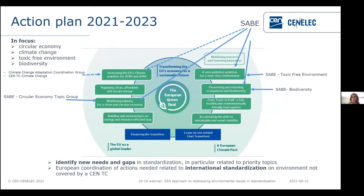The action plan of SABE for 2021–2023 focuses on four priority areas: circular economy, climate change, toxic-free environment, and biodiversity — all closely related to the objectives of the Green Deal. SABE aims to identify new needs and gaps in standardization related to these priority topics, and to provide good European coordination of actions related to international standardization on the environment not covered by other bodies. SABE does not want to duplicate work; it is there to support, coordinate, and help achieve a more coordinated view of environmental aspects in standardization.